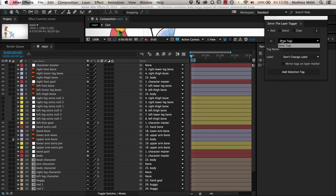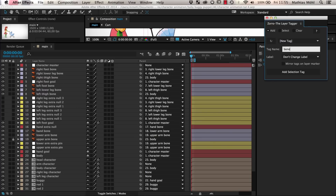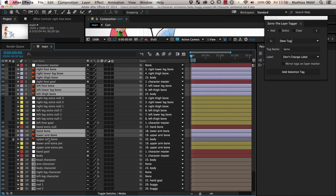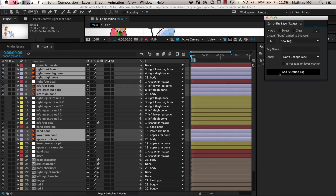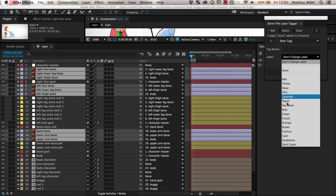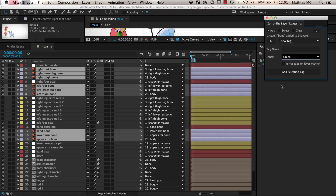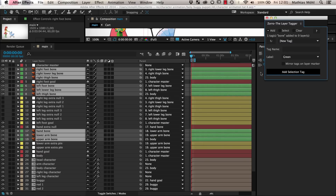We start with adding a tag called 'bone' to all bone layers of our skeleton. For this, we just enter the tag name, select all bone layers, and click on Add Selection Tag. This is also a good point in time to give your layers consistent colors. To give all bone layers a green label color, we choose label color green and enter the tag name 'bone' again and add the selection tag a second time. Now you notice that all bone layers have turned green.